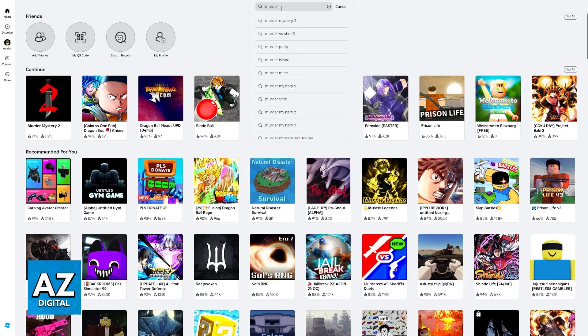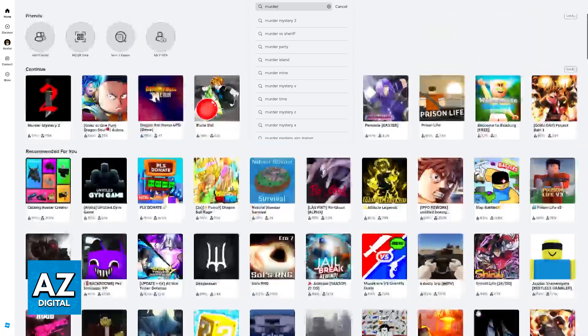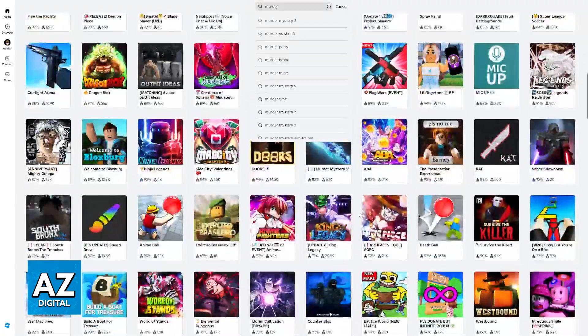As you can see, just typing Murder already recommends me the game because it is an extremely popular experience, but you can also find it on the home screen sometimes.